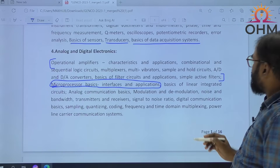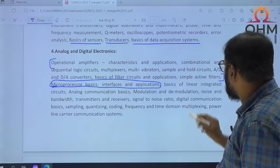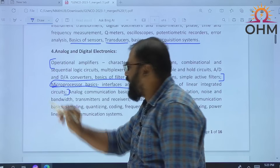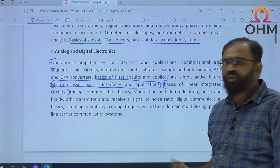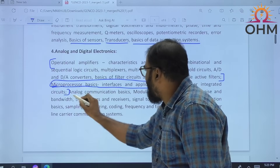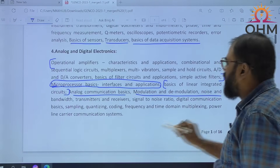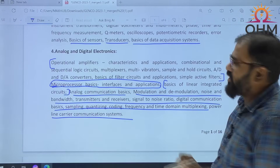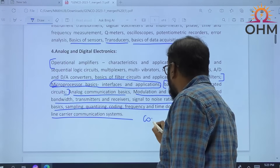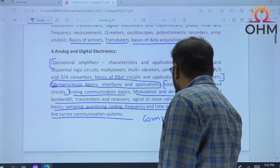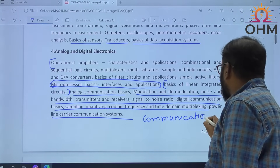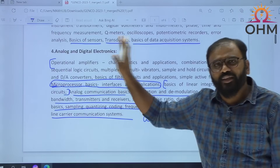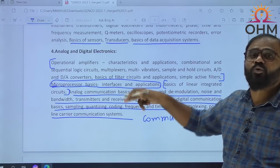Basics of linear integrated circuits — this is covered already in the analog section, covering op-amps and their applications. But from here, analog communication, modulation and demodulation — all these things, I can say, is a new subject. New subject means communication subjects. Generally, ECE people will study communications. So complete analog communication and digital communication are now included in the electrical paper. This is also a new subject.